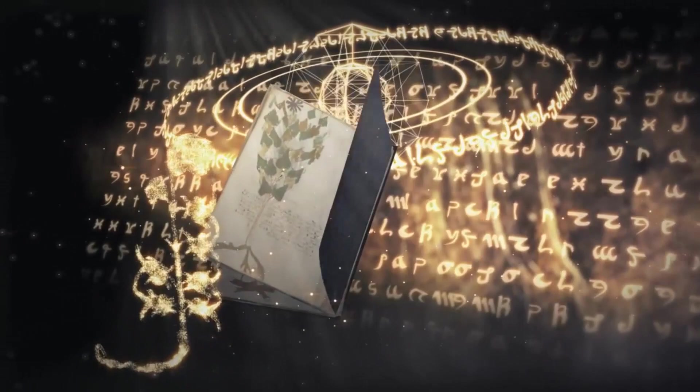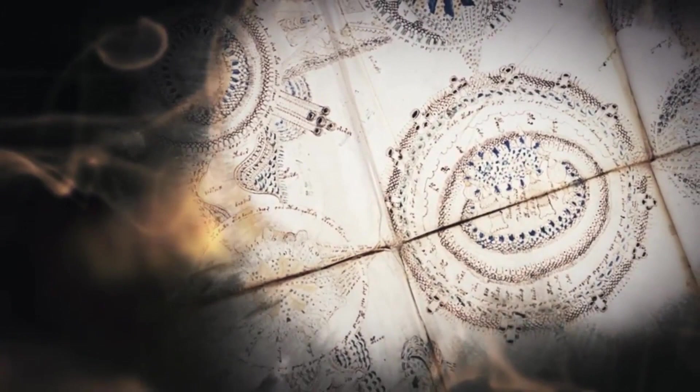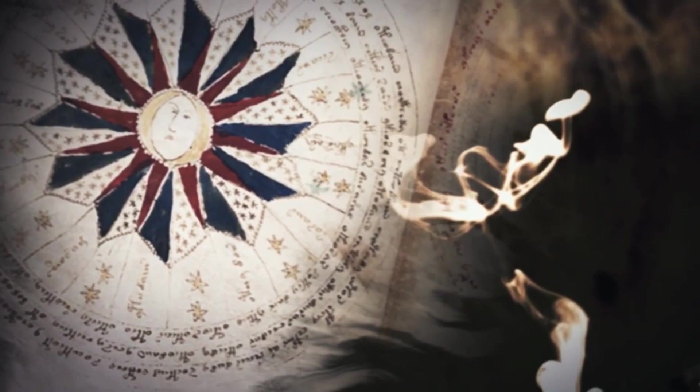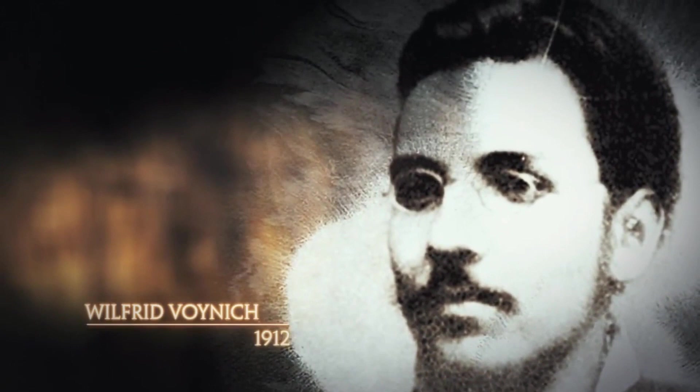The history and meaning of this folio is much contested. Proposed interpretations range from a pharmacological almanac to a forged manuscript by Franciscan friar Roger Bacon to a transcript of glossolalia.